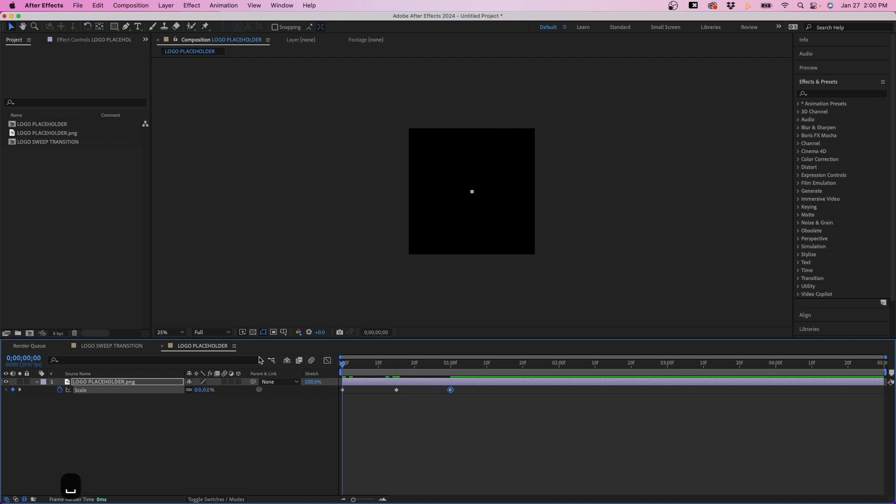If we play it back, it looks something like this. Now this is OK. It's very linear. And if we want, we can enhance it by adding some easy ease.